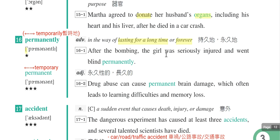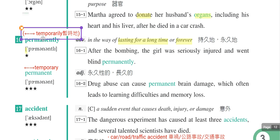我们来看例句：After the bombing, the girl was seriously injured and went blind permanently。在这个爆炸之后，这个女生很严重地受伤，而且permanently就是永久失明。它的相反词是temporarily，表示暂时的。